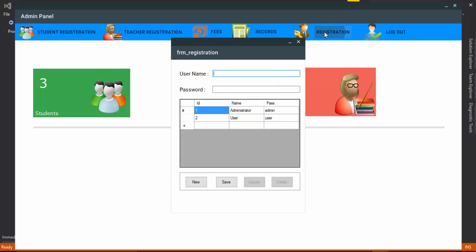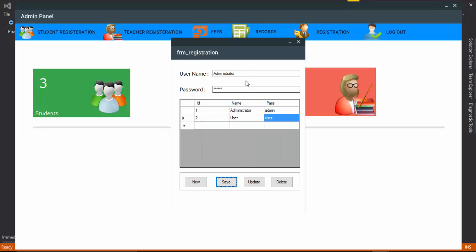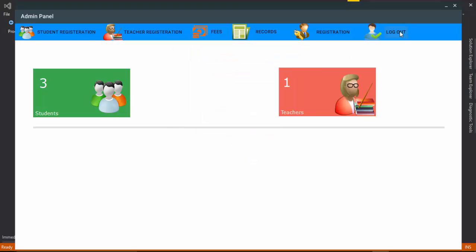Finally, for user registration, you can see the first user is 'administrator' and the second is a regular user. If I try to insert 'administrator' again, I can't because it already exists in our database. I enter password '12345' and click Save — the username is already taken. You can enter any other username to insert a new record, and you can also update and delete records.